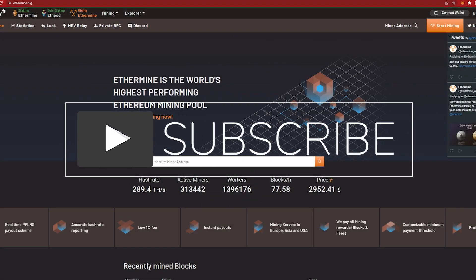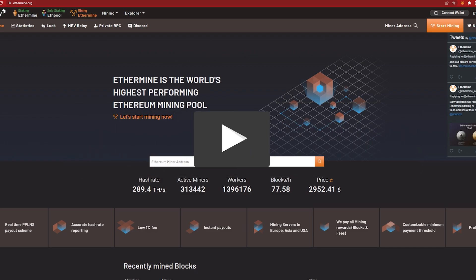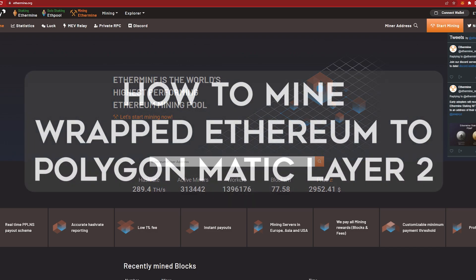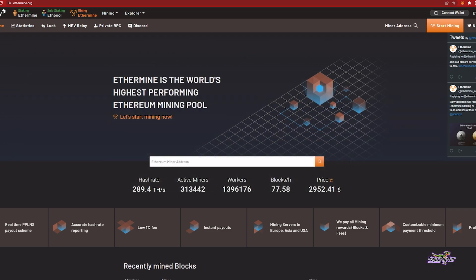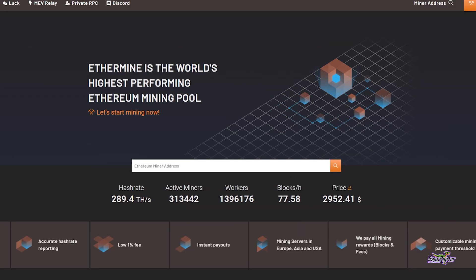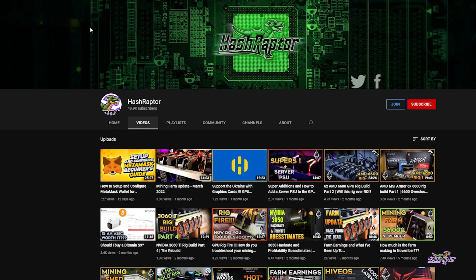Hey everyone, welcome back to the HashRaptor YouTube channel. Hope you guys are doing great. Today I'm going to show you how to mine wrapped Ethereum using Ethermine.org and your Metamask wallet. Now if you don't have a Metamask wallet or you need a wallet to get set up with, let me tell you that you want to watch the previous video.